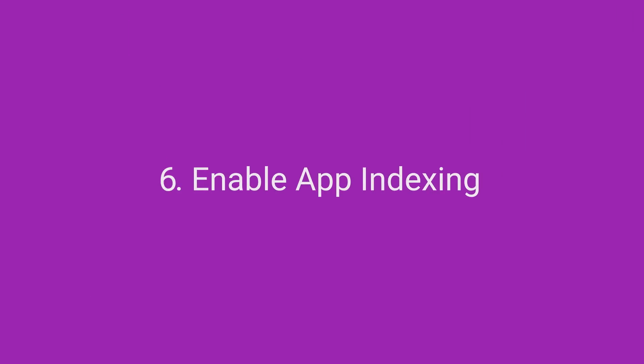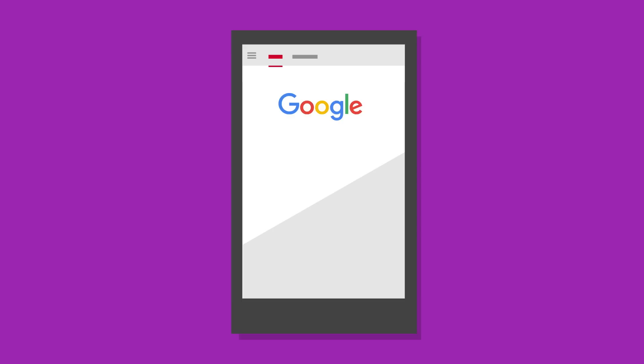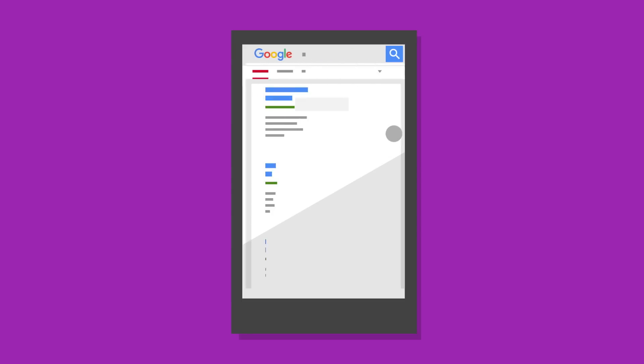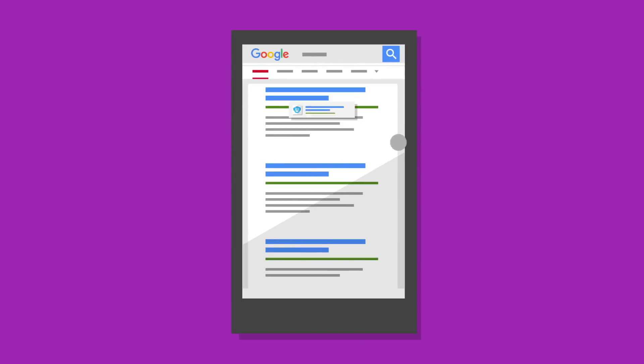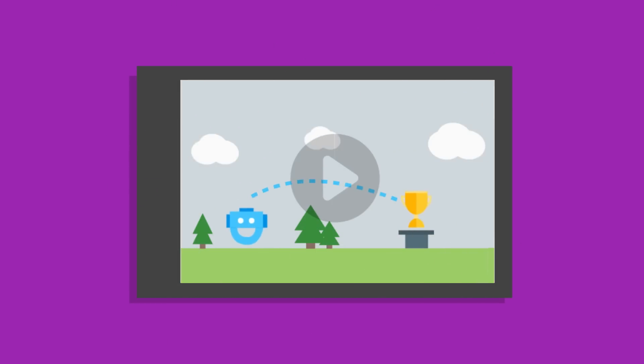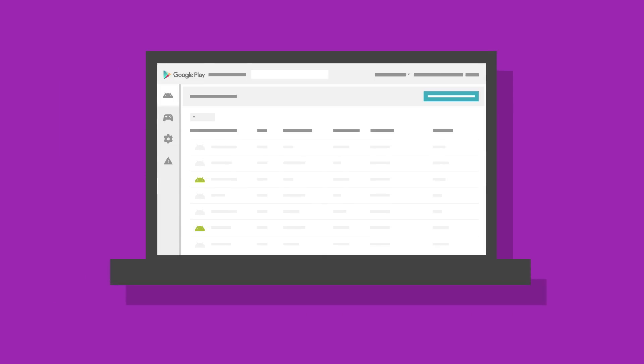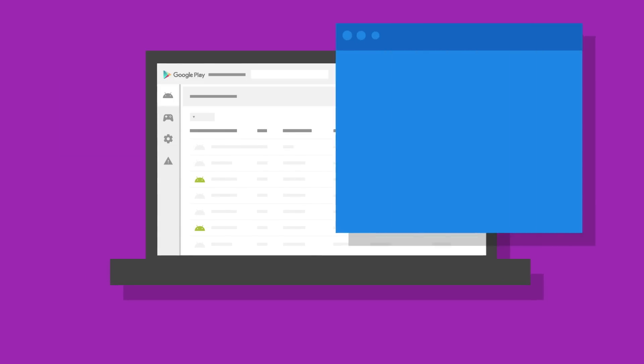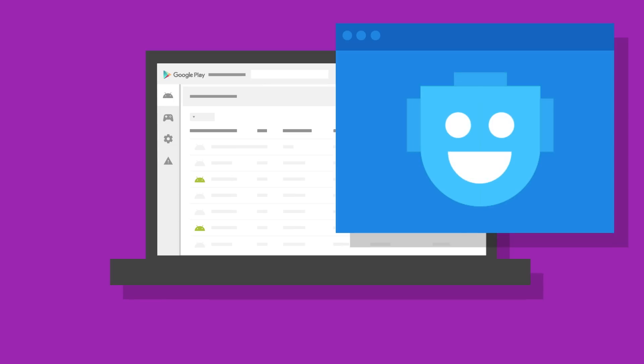Enable app indexing. App indexing lets users open your app's content directly from Google searches on their devices. It's a great way to re-engage users who've installed your app and help them rediscover your app's features. Once you've added app indexing to your app, verify your website in the developer console to start taking advantage of the additional app engagement.